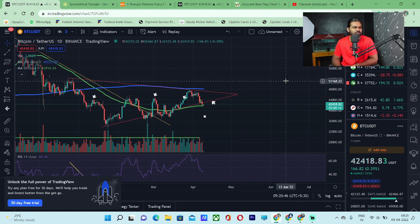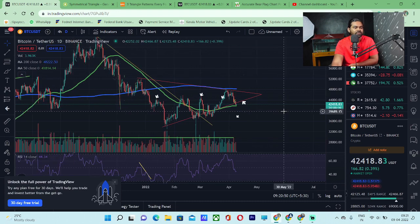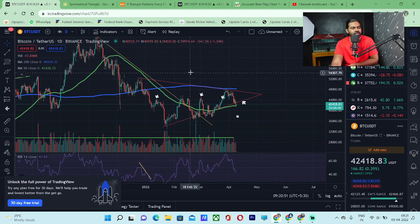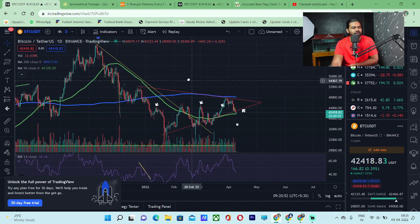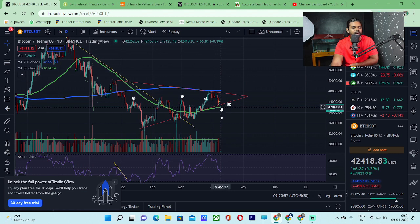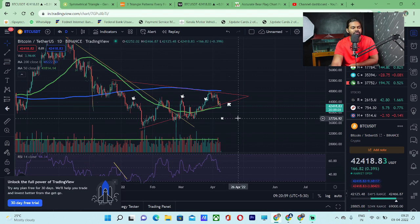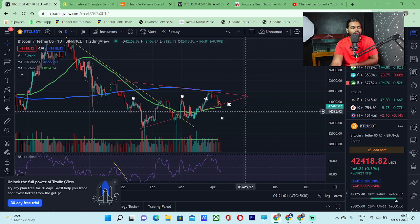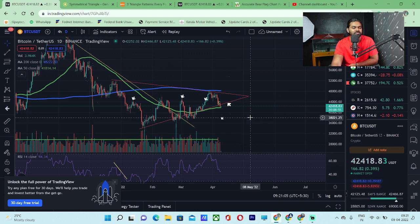In a downtrend, a symmetrical triangle pattern is formed. The candle will confirm the support trend line break. The downside target is the $40 area. The expectation is that it will continue in the same direction.